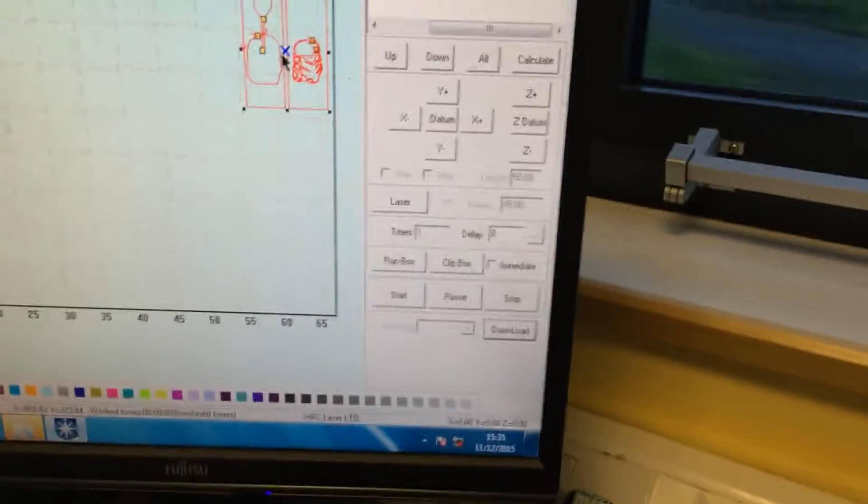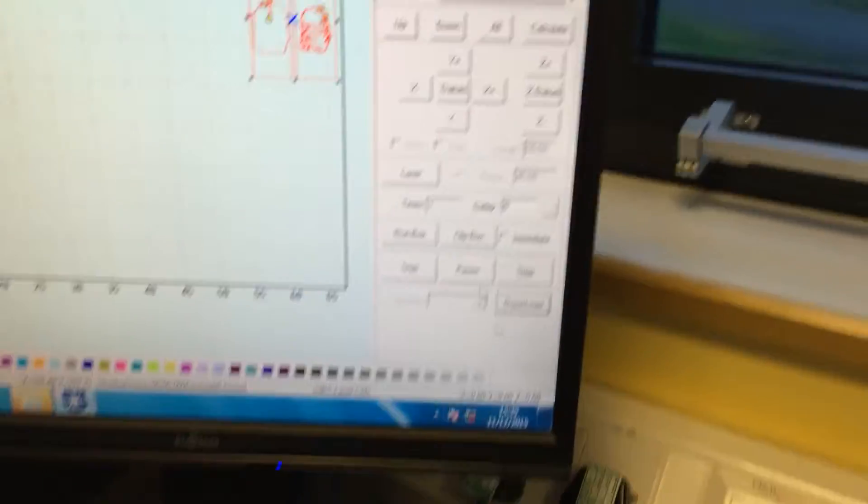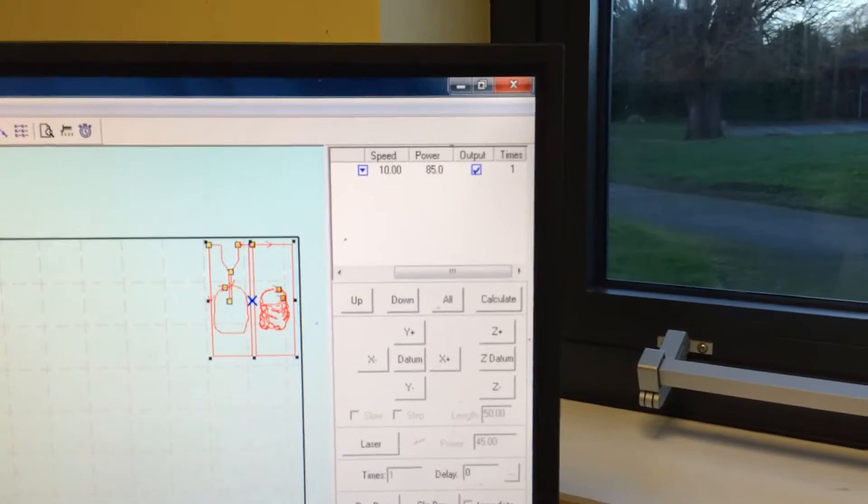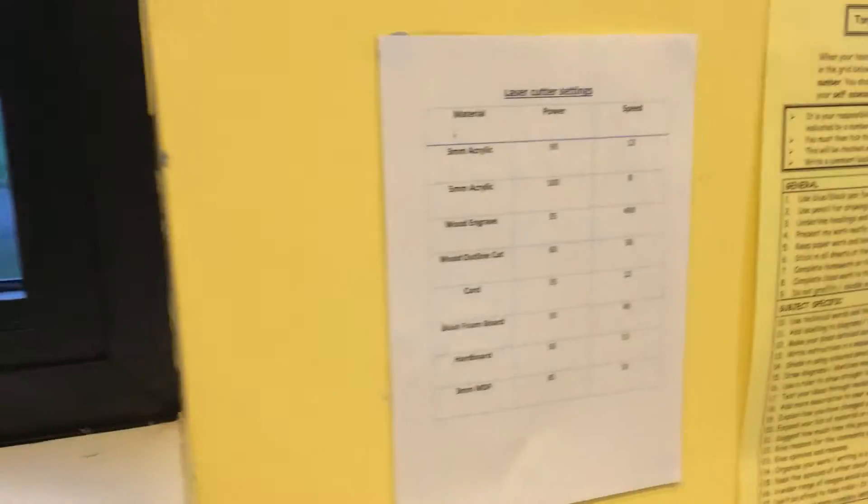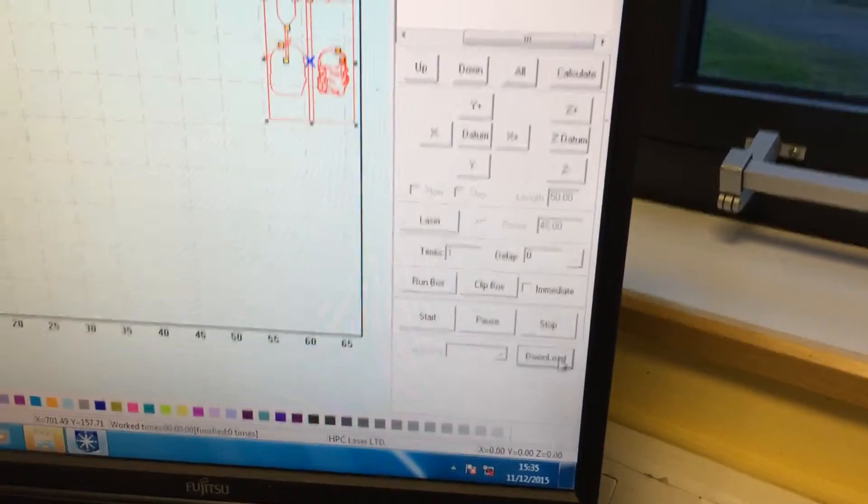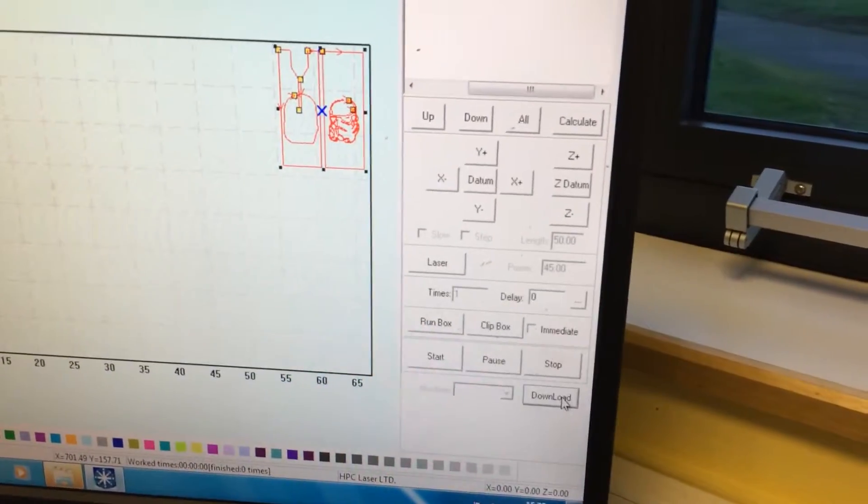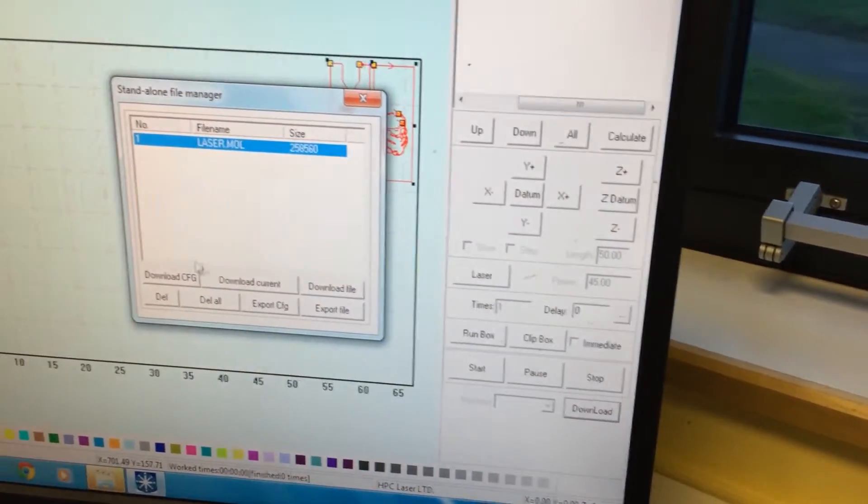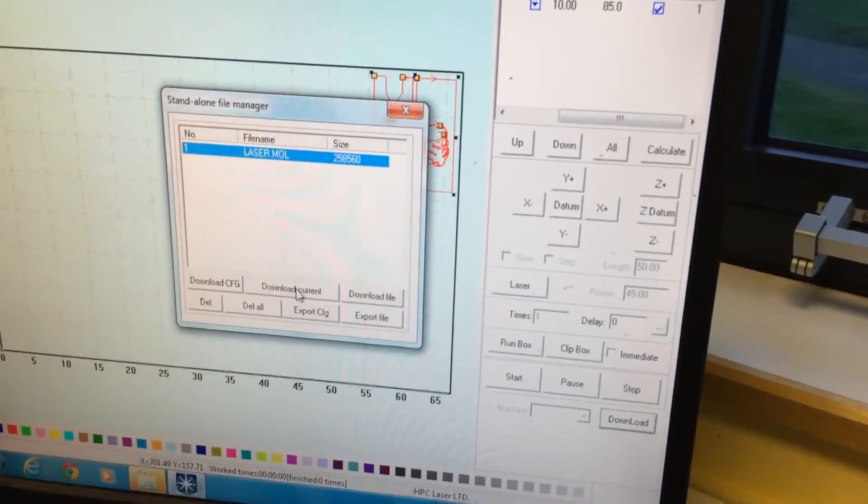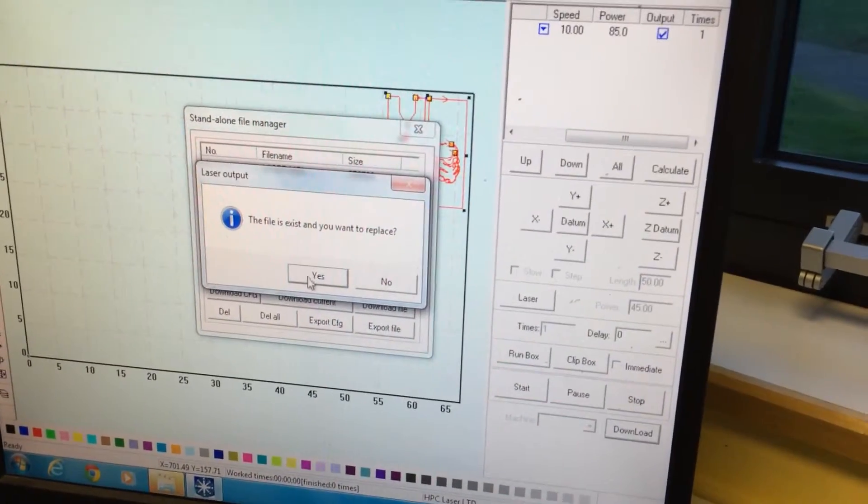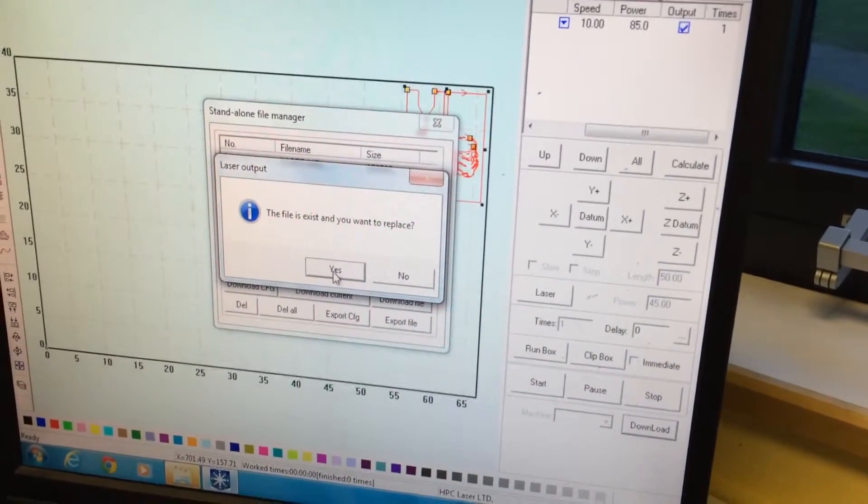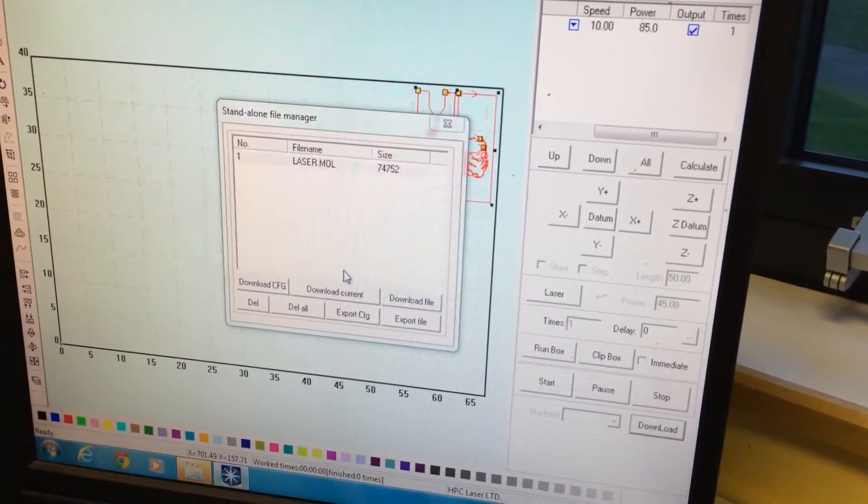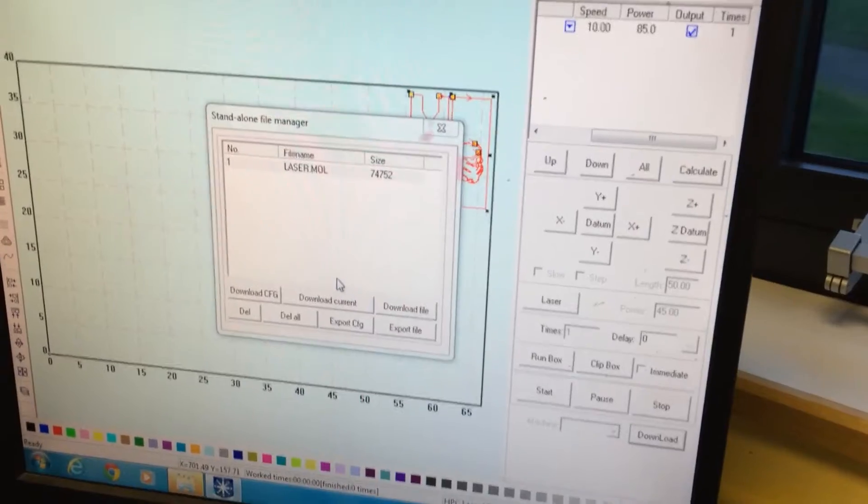You will now need to check your settings against what is set on the wall for the material that you are using, and then you press download. Download current. You would like to replace the existing, and the machine is now ready.